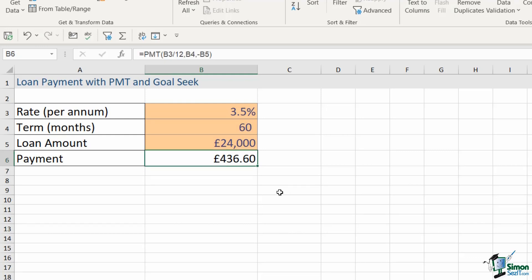So now I have my final calculation. I'm going to be paying £436.60 a month. Now maybe I look at this and I think to myself, well you know what, actually I can spare £500 a month. And if I can spare £500 a month maybe that means I can borrow more money or maybe it means that I can decrease the number of months that I'm paying this loan over. This is where Goal Seek comes in. By using Goal Seek we can say, right, I'm going to pay £500 a month, tell me how much extra I could borrow or how many months I could reduce the term by. So we're starting from our target and working backwards.